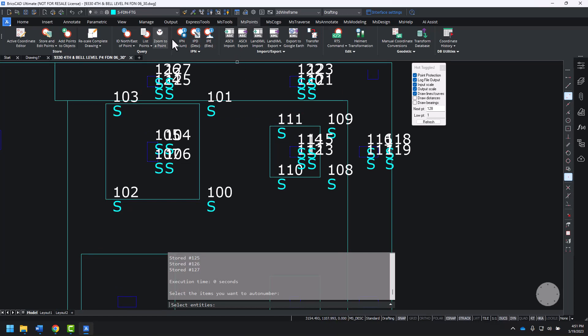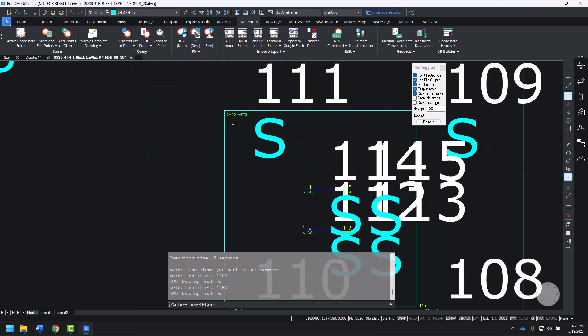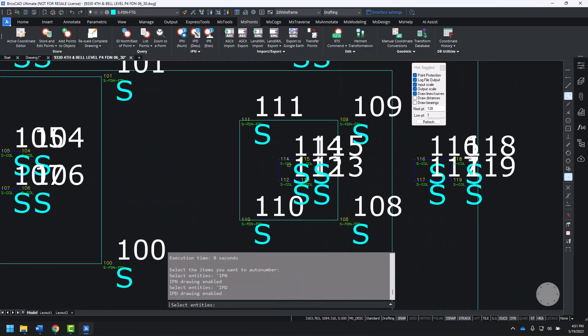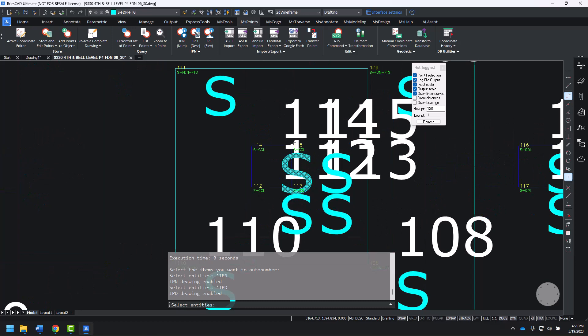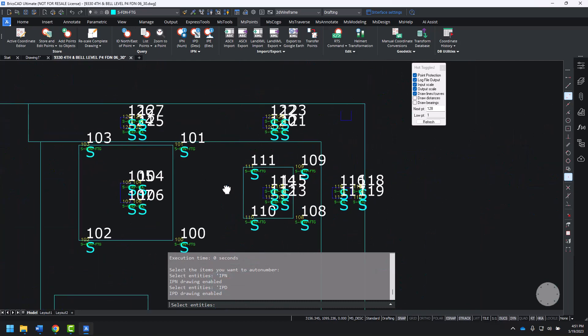On the MS COGO points ribbon, I can turn on our independent point numbers and descriptions to be able to easily identify which point numbers are where and what I've created.